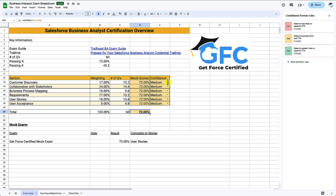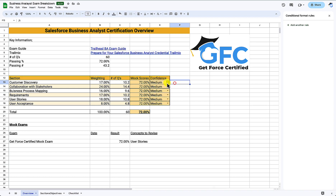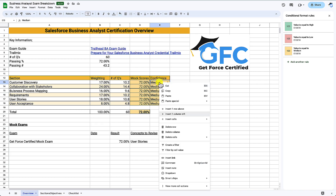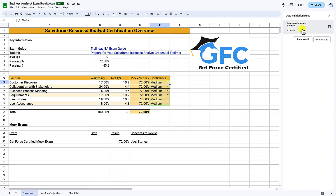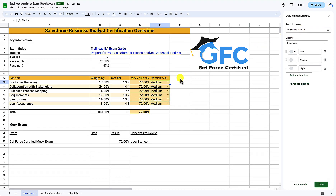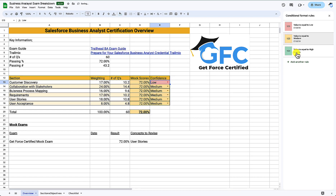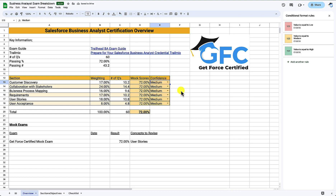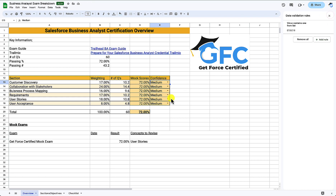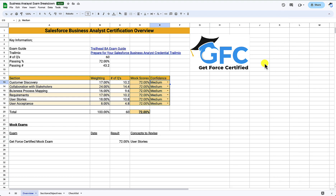We also have a confidence column with values of low, medium and high set up via data validation — if we go to view more cells and data validation, you can see I've created a list to pick from. I've also applied conditional formatting so low is red, medium is amber, and high is green. The idea behind all of this is that when we're studying and need a quick check of where we're up to, we can open this study guide and see from this very first page a high-level view of how we're performing.